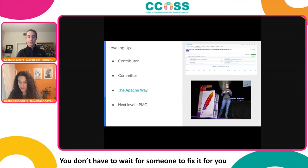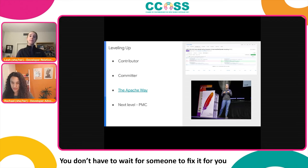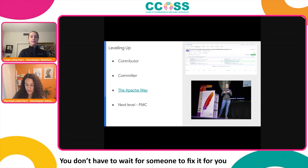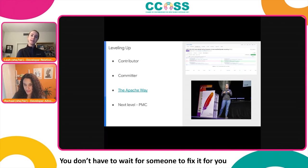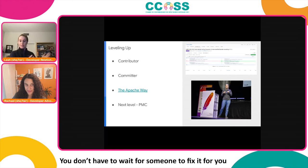An open source project with the coolest code but without a healthy community ultimately won't survive. I really appreciate that the Apache Software Foundation and Airflow embody community over code. Beyond being a committer, the next level is the PMC — the Project Management Committee — the highest level of governance at the project level. PMC members cut releases and enforce the code of conduct, among other responsibilities.